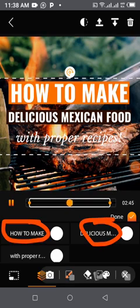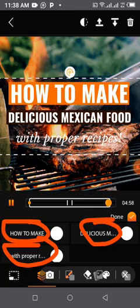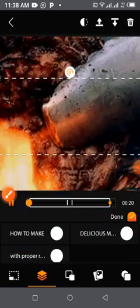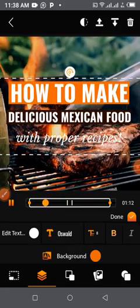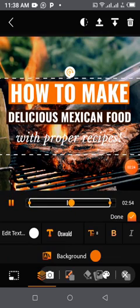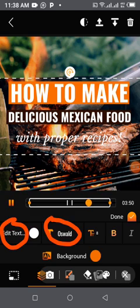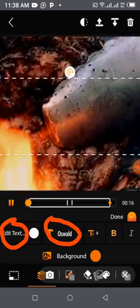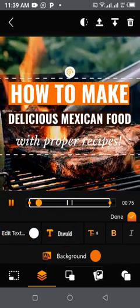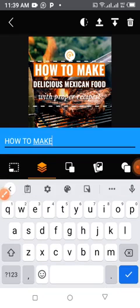'Mexican Meal' is here and 'With Proper Resources' is here. What you are going to do is edit them. You tap on 'How to Make.' When you tap on it you see what has appeared: we have 'Edit Text' here, we have the font — any font that you want — we have background, bold, and italics. You can manipulate the text. So you tap on 'Edit Text.'